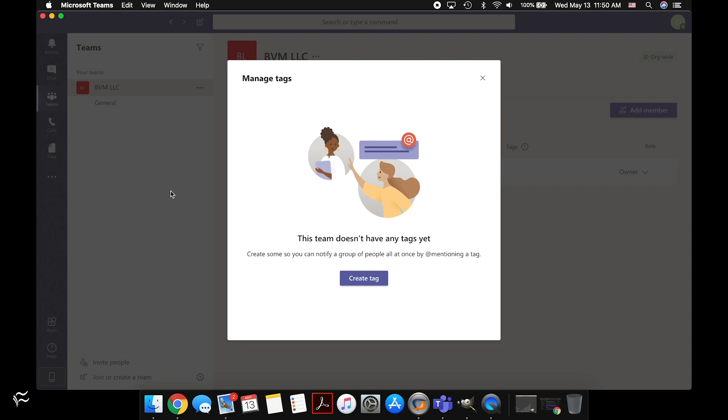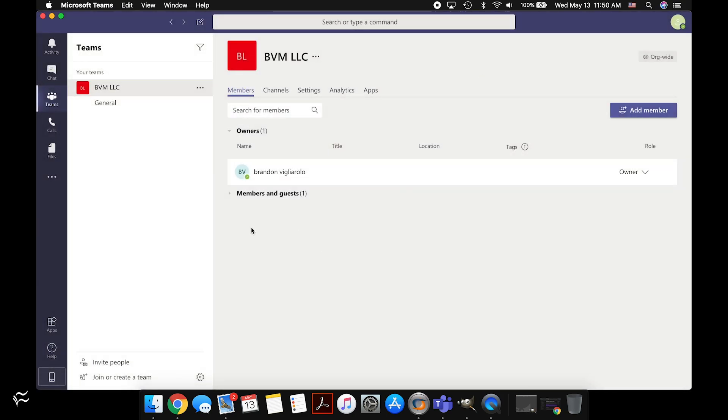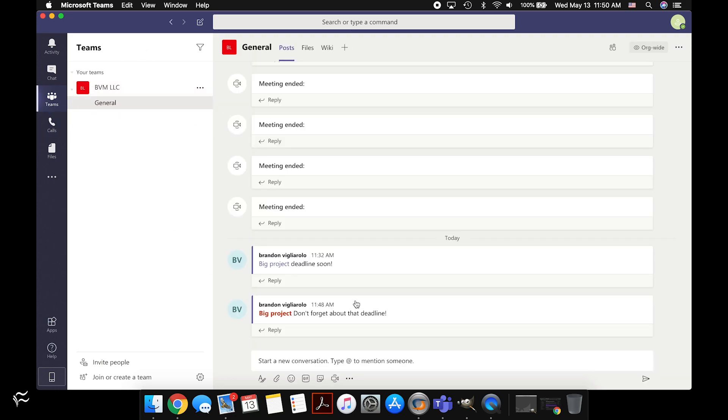So it's not the most direct way to manage tags in terms of deletion, but that's what you got to do in Teams, as far as I can tell. All right, that's it for tags. Hopefully these will be useful to you in your organization. For Tech Republic, I'm Brandon Villarolo. Be sure to stay tuned for more tips and tricks just like this one.